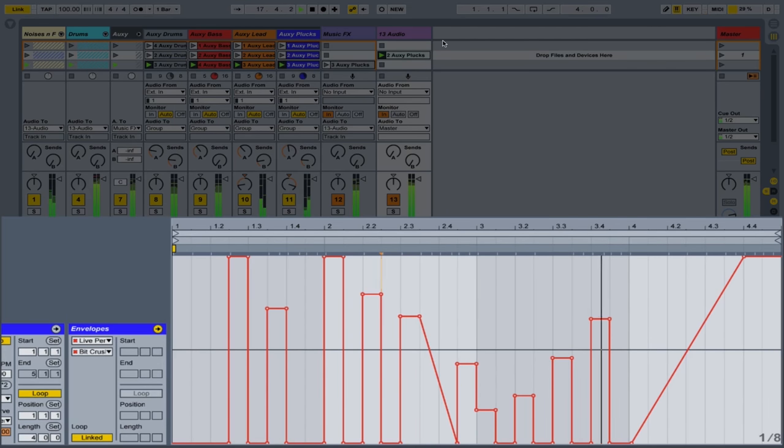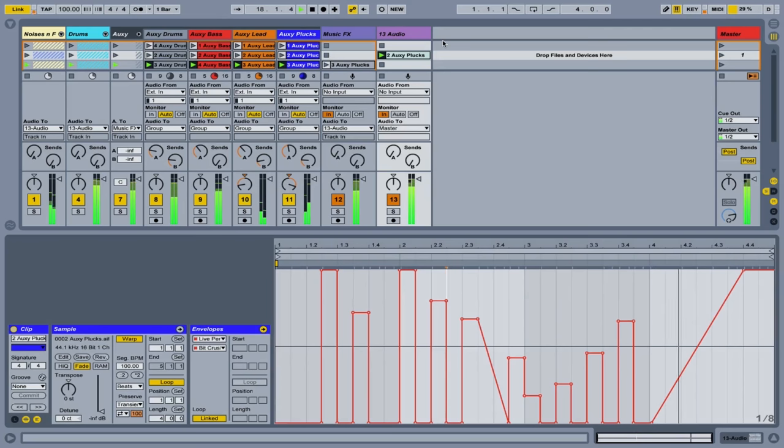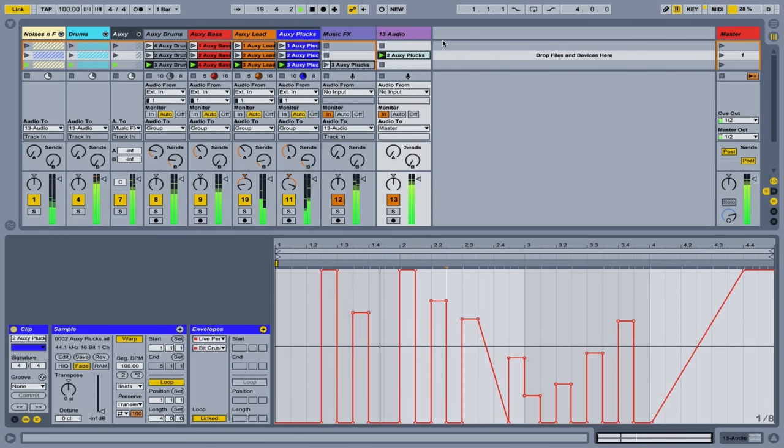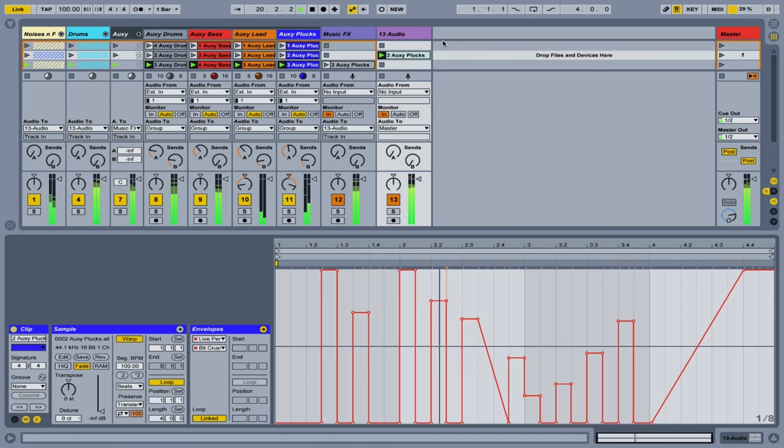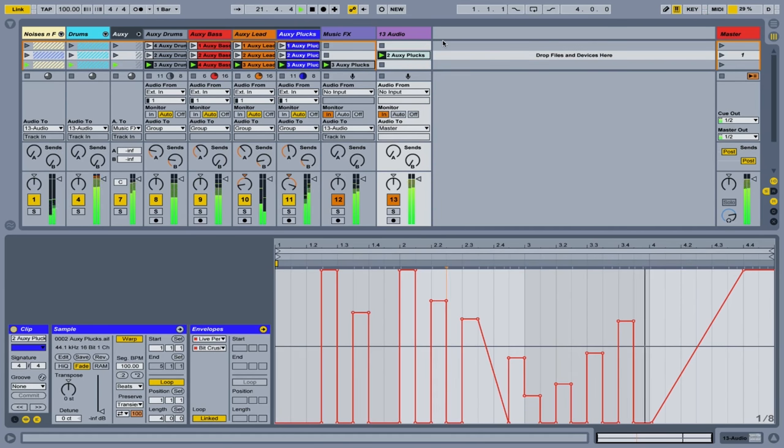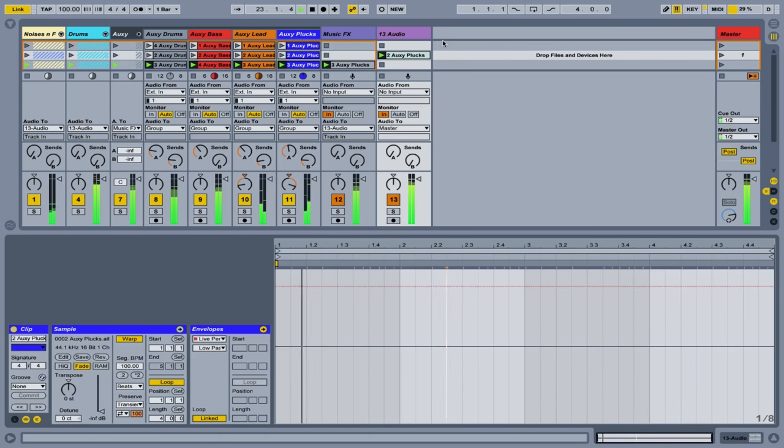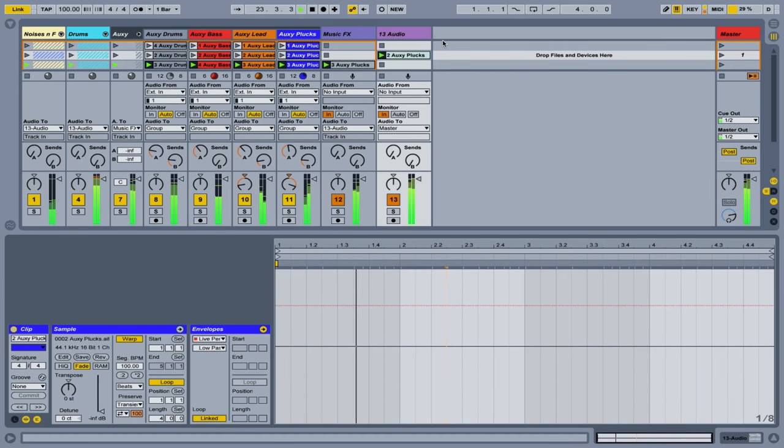And just like that, you've got some interesting effects going on that you can switch between relatively easily with just the press of a button. Go back to our effects.